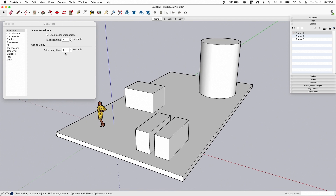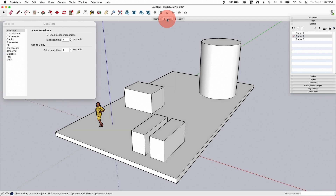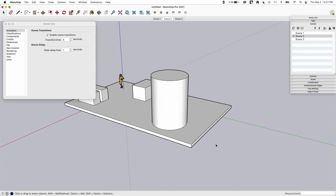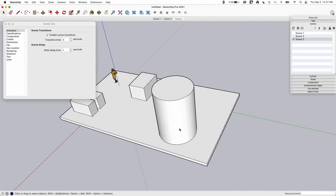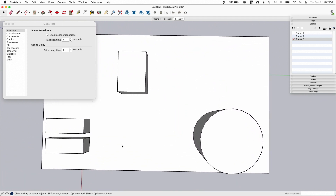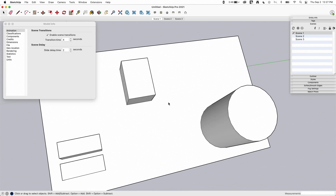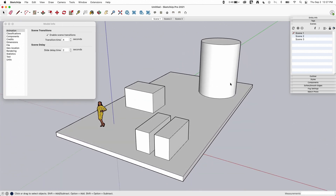Then there's the option for scene delay. When I click between scenes manually, it moves on click and stays there until I do something else. But in an animation, it constantly goes from one scene to the next, pausing between scenes only for the duration set here. I'm going to set a two-second delay. So it will go from scene one, take four seconds to get to scene two, stop on scene two for two seconds, then go on to scene three for four seconds — and it's going to keep cycling through.